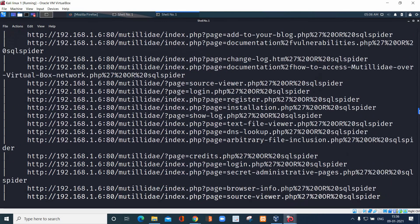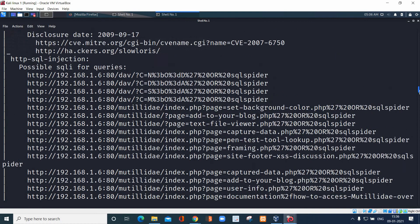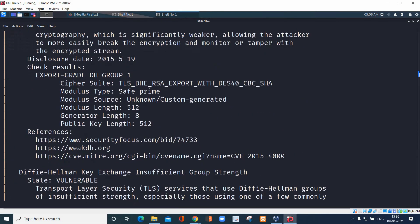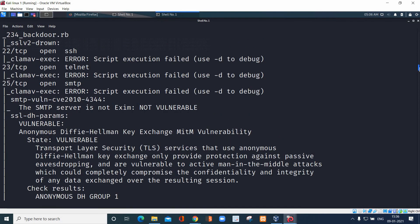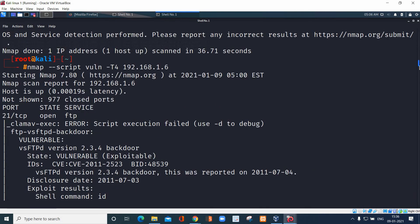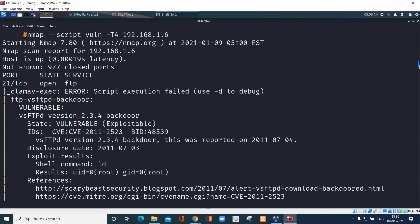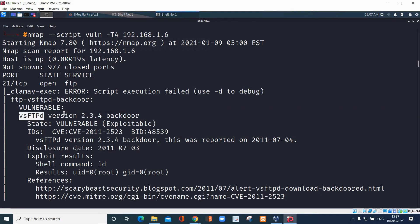See how much information we got here — it's very interesting. By seeing these vulnerability scan results we are able to hack the system. We can see the FTP details, the version details, and a backdoor was detected. We got backdoor details here — the vsftpd version is 2.3.4.